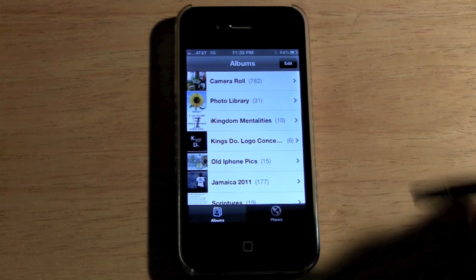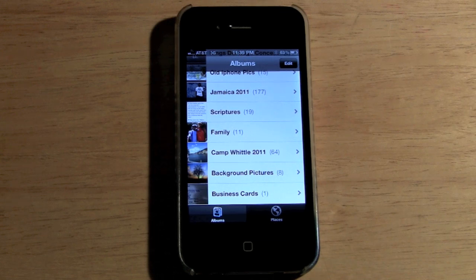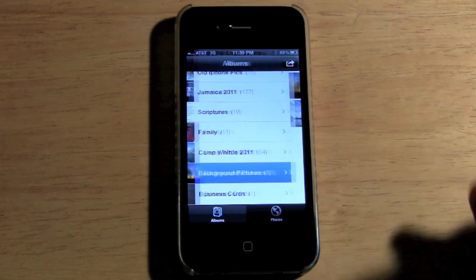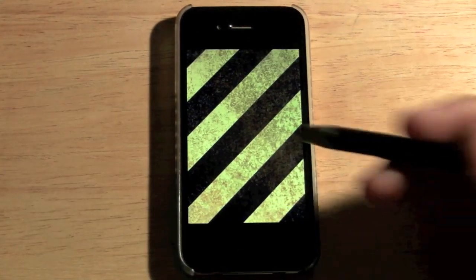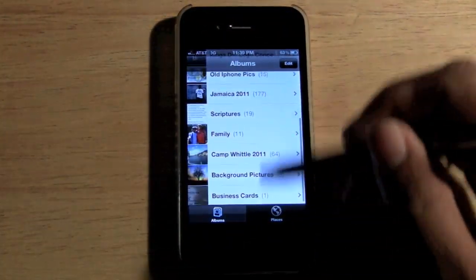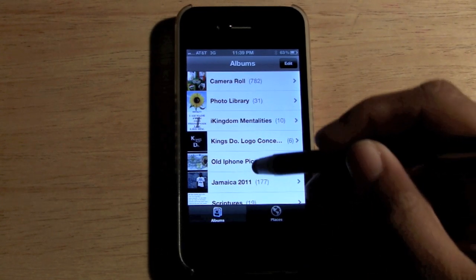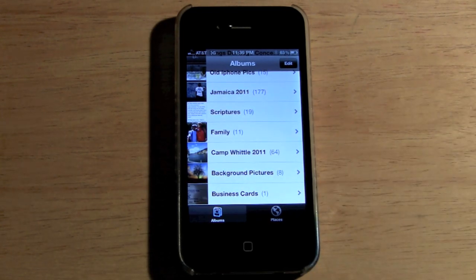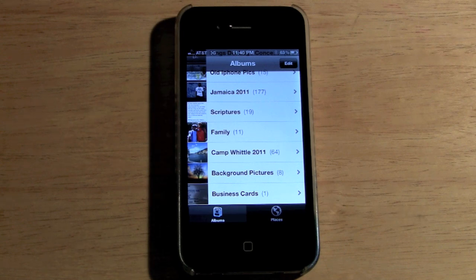That's pretty much all you have to do. You can move your photos around and group them together. I like to group mine because it's easier to find things — my Camera Roll has 700 pictures in it. This is the easy way to create folders and separate your pictures on the iPhone. Hope that was helpful — just kept it simple to show you the basics. Have some fun with it!